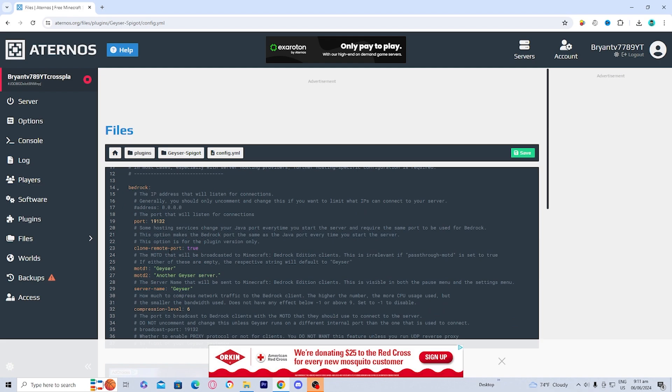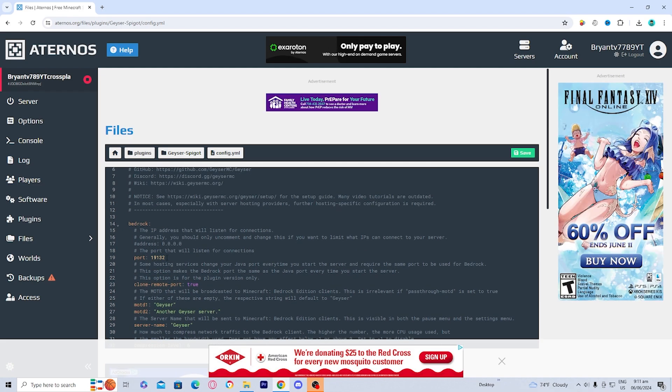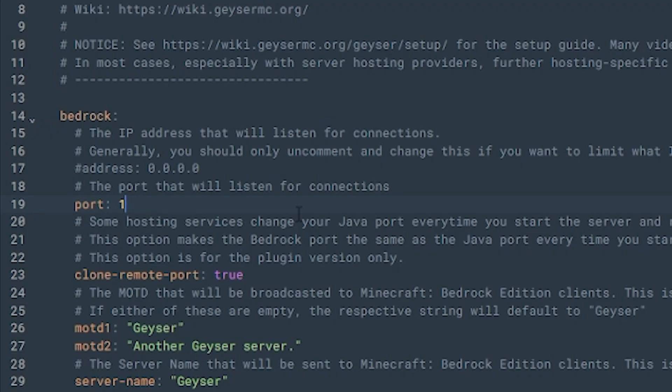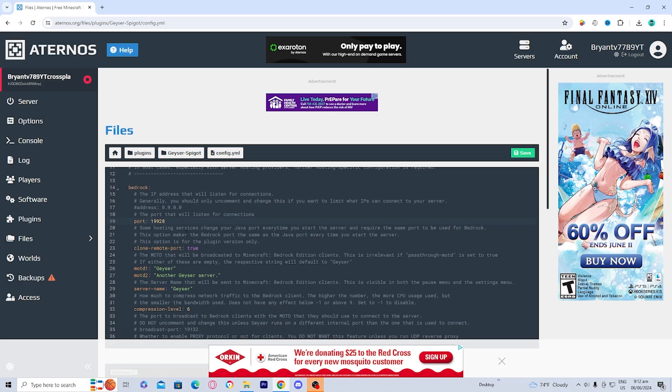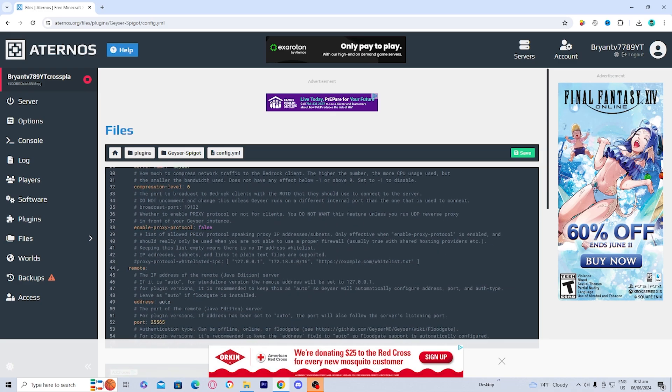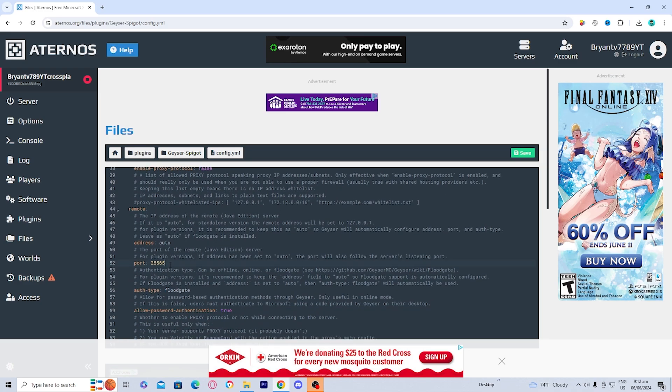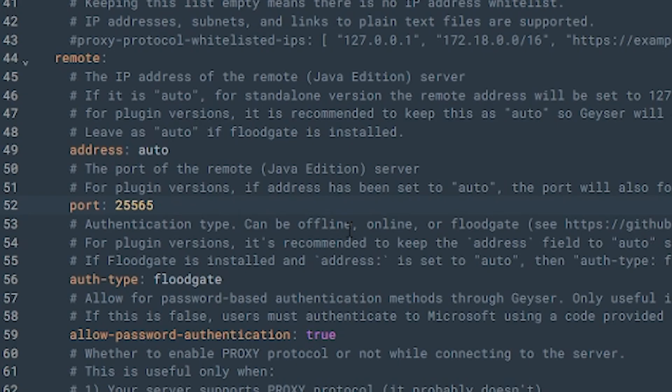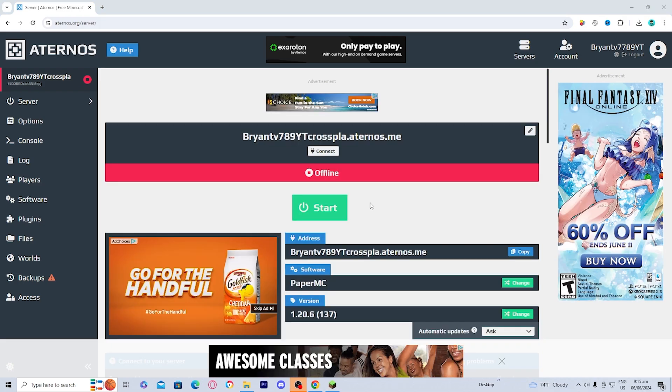And basically what you want to do is you want to change the port to your server port. So right over here on line 19, what you want to do is delete this port and then paste the port of your server that we did copy earlier. And there's two of them. So there's one for Bedrock. And there should be one right over here. On line 57, go ahead and delete that port and put in the port that you did copy down, which is the port of your server. And once you're done with that, go ahead and press this green button that says save.